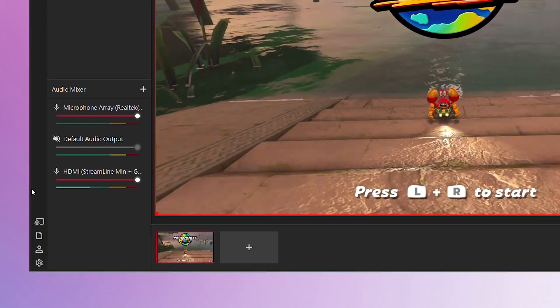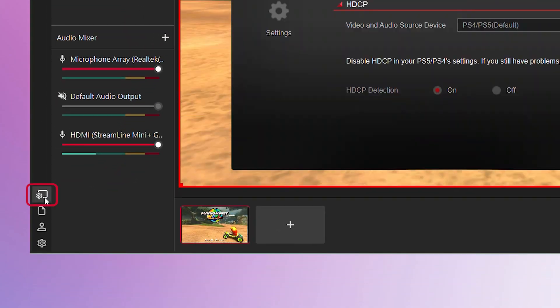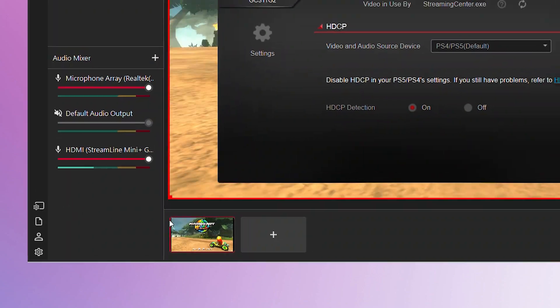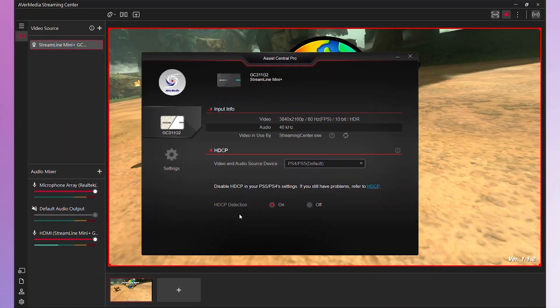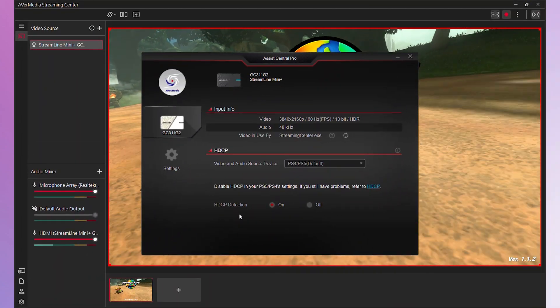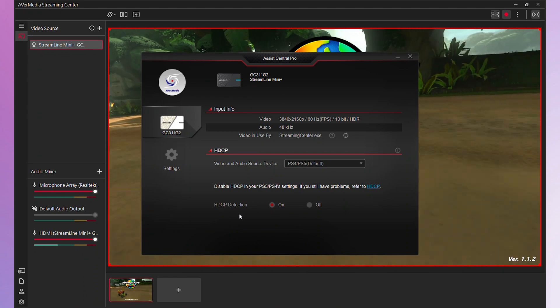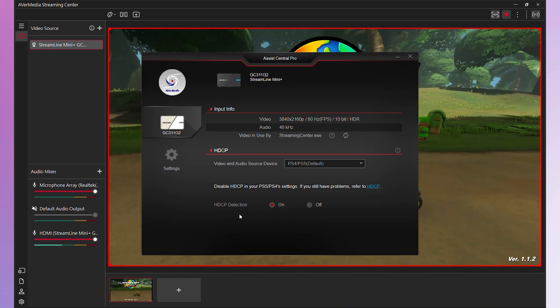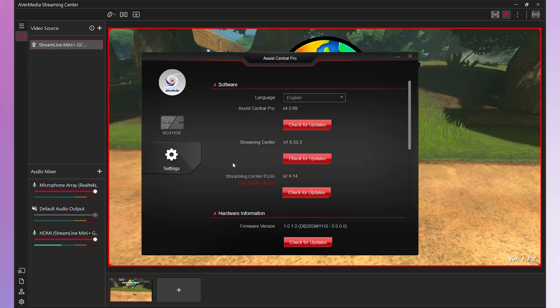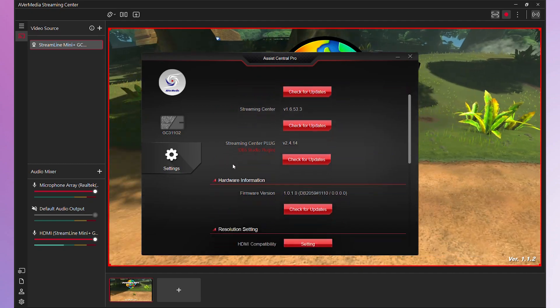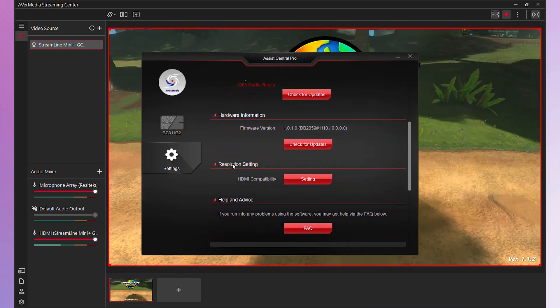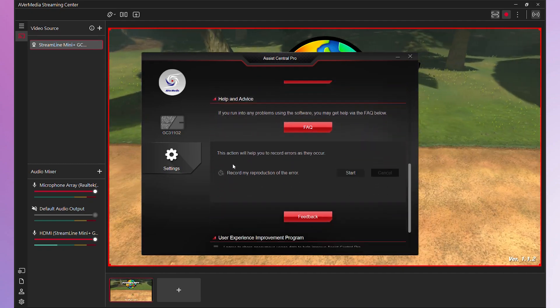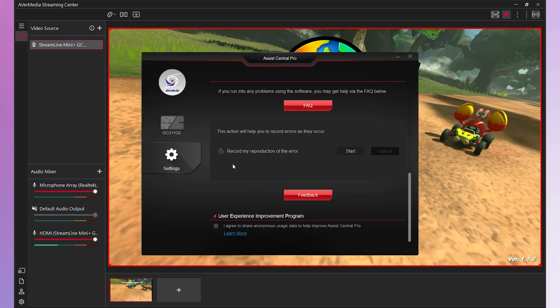To check for device or software updates, click on Device Settings. This will open Assist Central Pro. In Assist Central Pro, you can view input information, toggle HDCP settings, check and update the software and firmware versions of your device. This helps you ensure your device is always up to date.